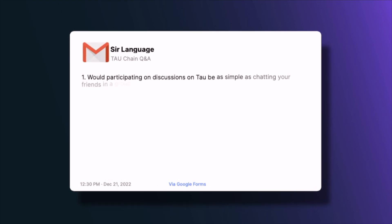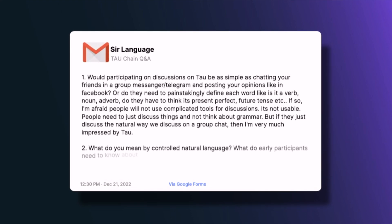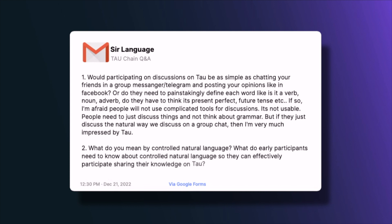The next question is from Sir Language, who asks: would participating in discussions on Tau be as simple as chatting with friends in a group messenger like Telegram, or do users need to painstakingly define each word as a verb, noun, or adverb and think about tenses? If so, people will not use complicated tools — people need to just discuss things naturally. The answer is it's somewhere in the middle.